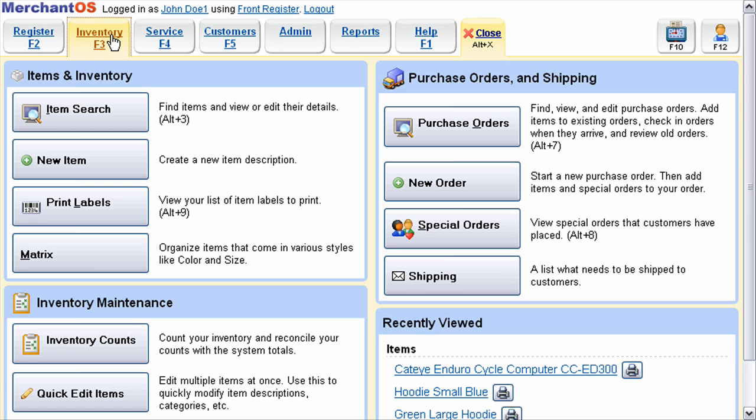In this Merchant OS video, I'm going to show you how to use color size matrices. A matrix is where you want to organize an item that is the same, except it may have different color and size options.